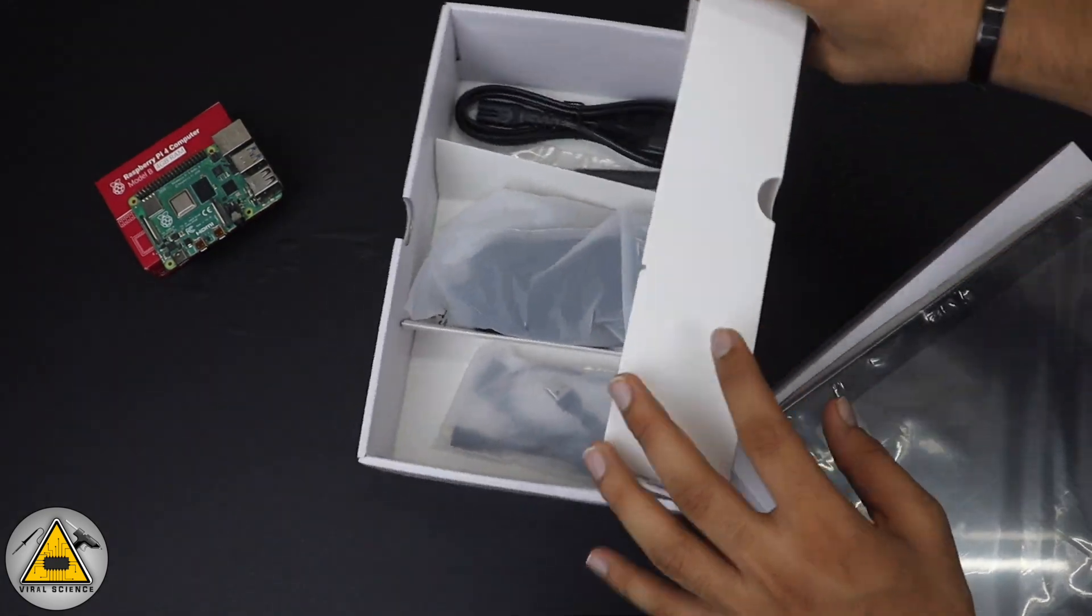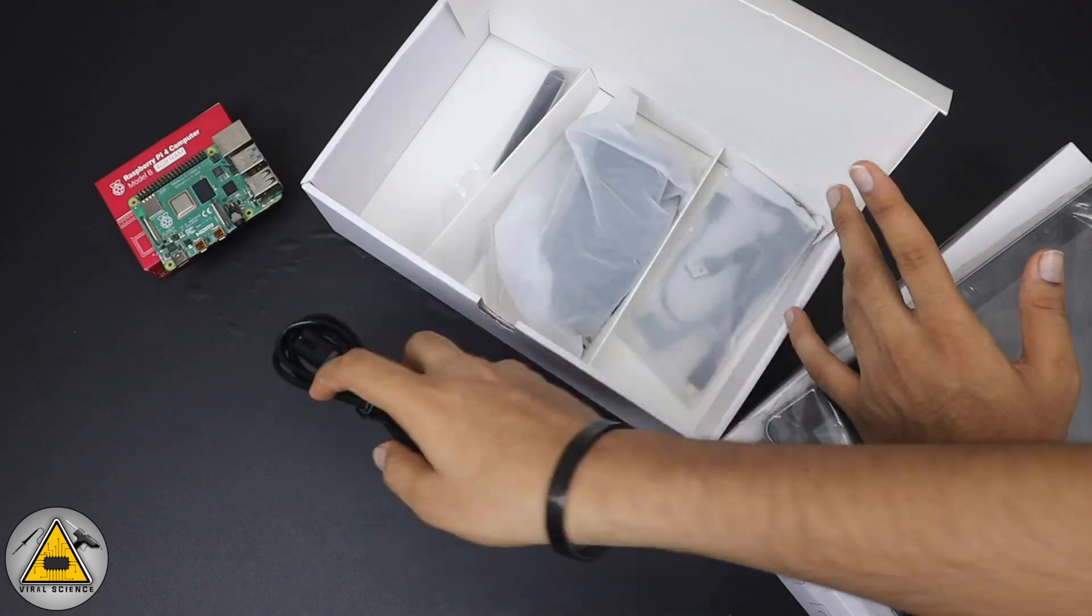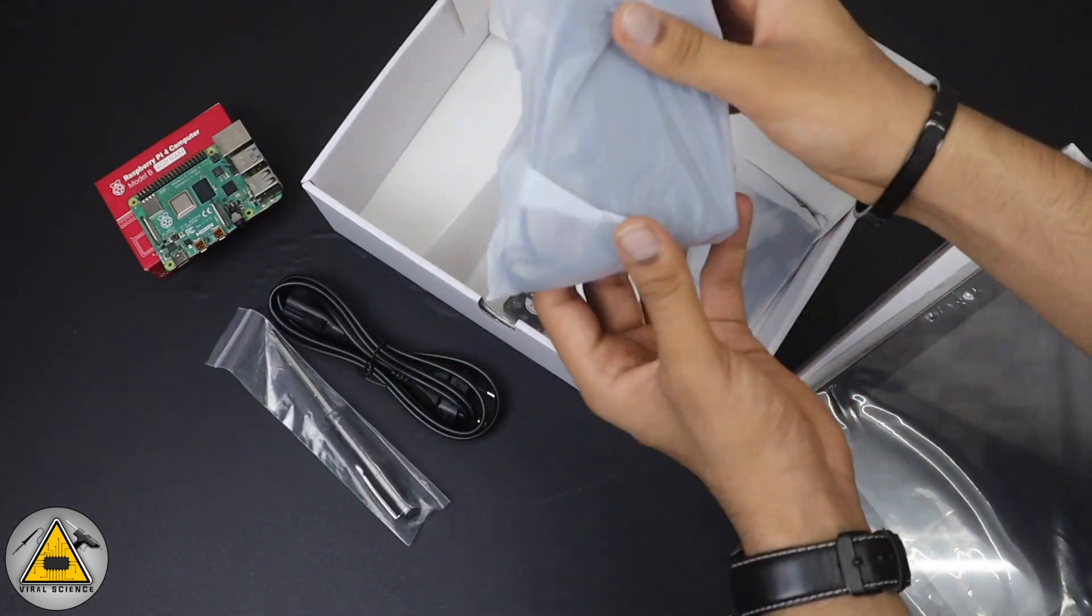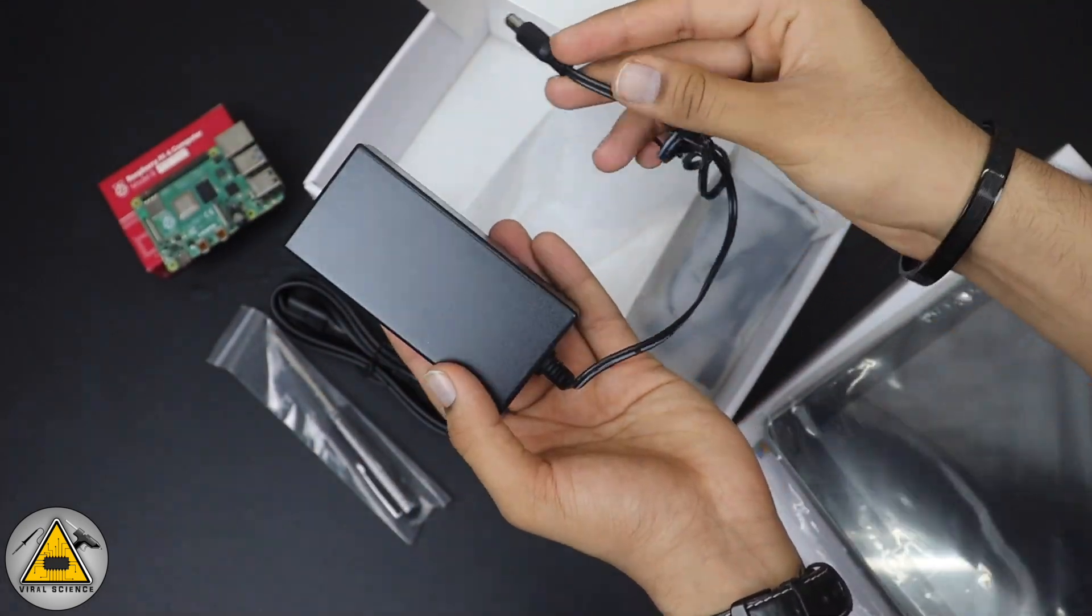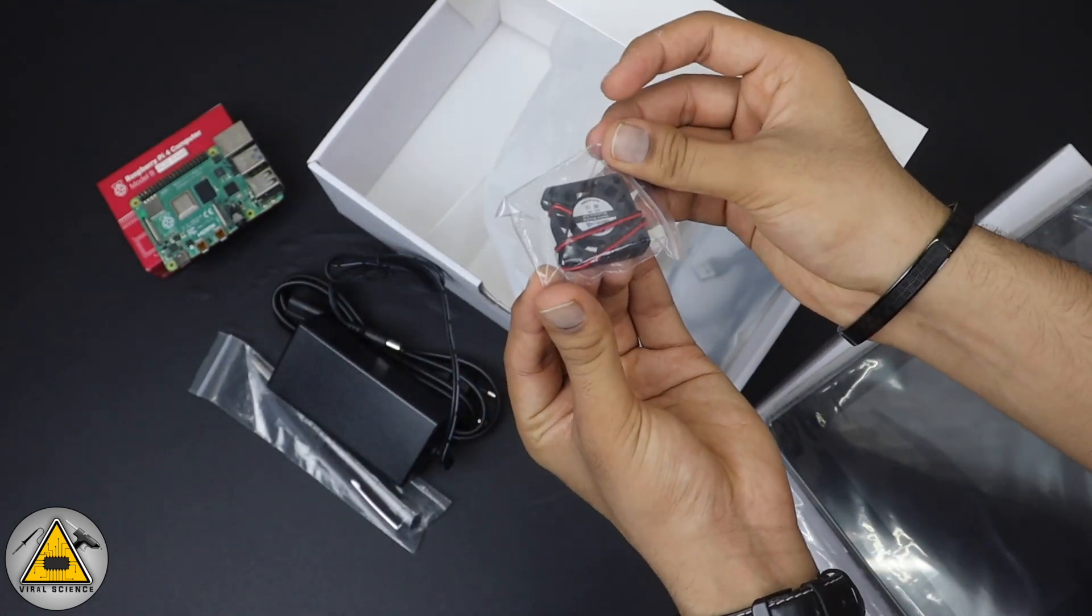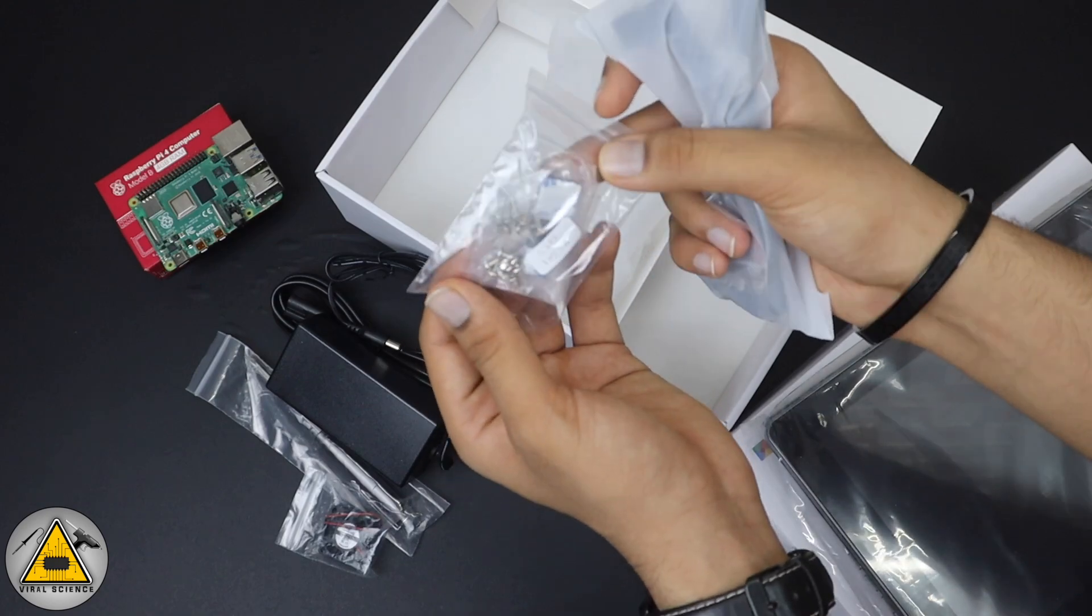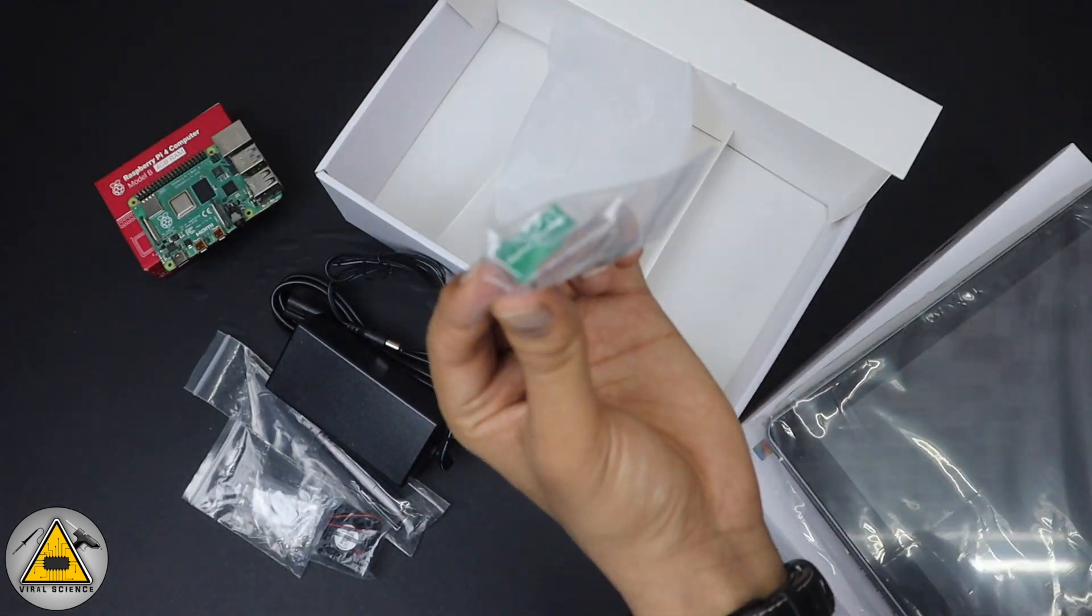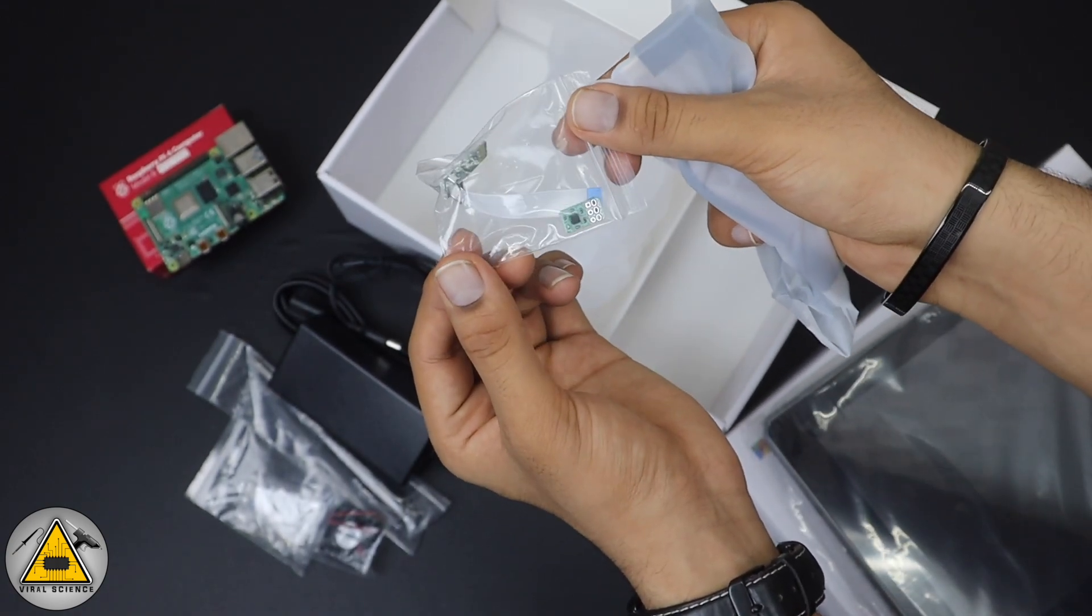Here you will find all the cables. This is the power adapter cable, this is a screwdriver, this is the power adapter. With this you can charge the RasPad. Then you will find a cooling fan, these are the other screws and heatsink, this is an SD card connector, and this is an accelerometer.